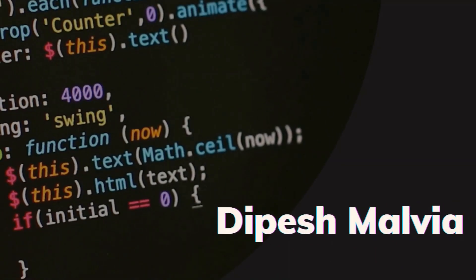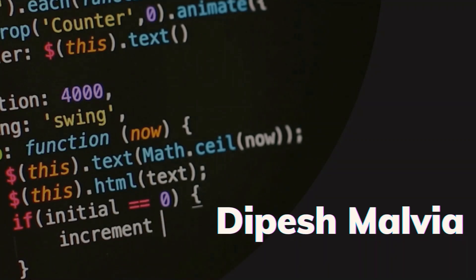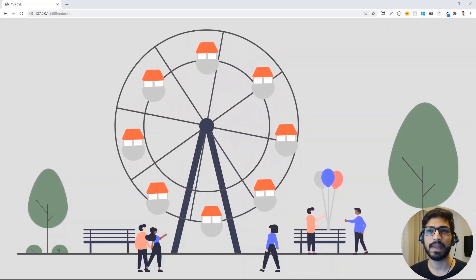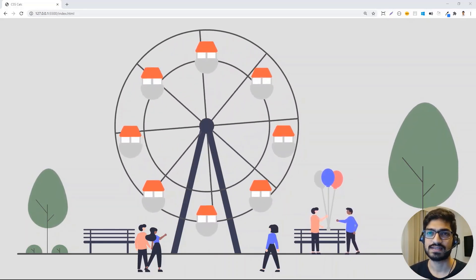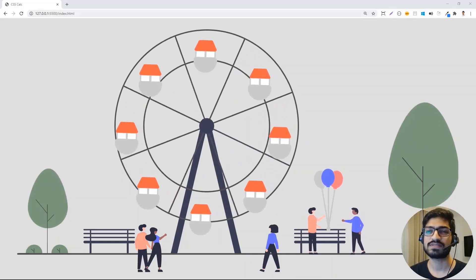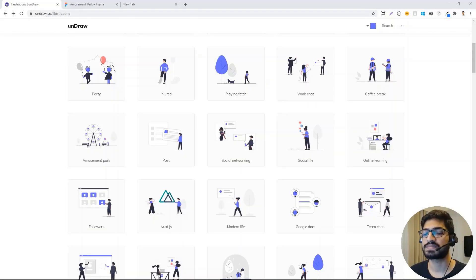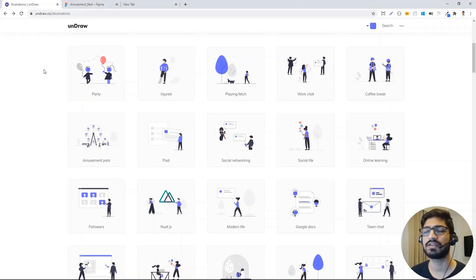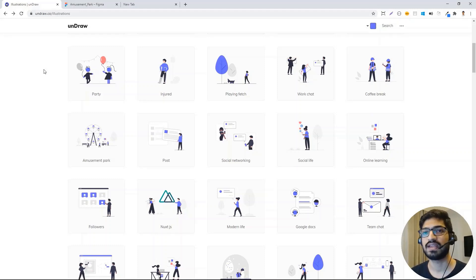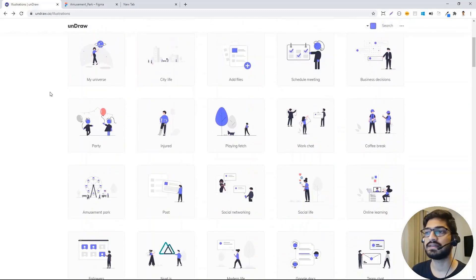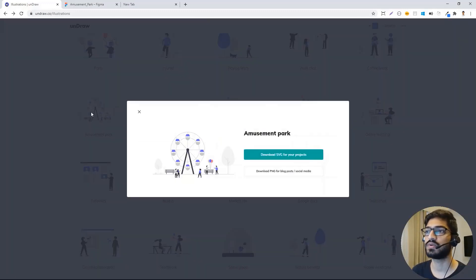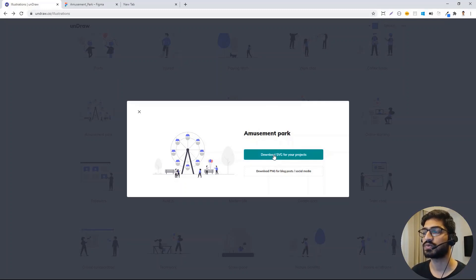So let's get started. The first thing we need is the SVG image that we are going to use in this project. You can download SVG images from a very good website called Undraw. So let me show you the website — here you will find very cool SVG images for free which you can use in your projects. I downloaded this one, so you can click on it and click 'Download SVG'.